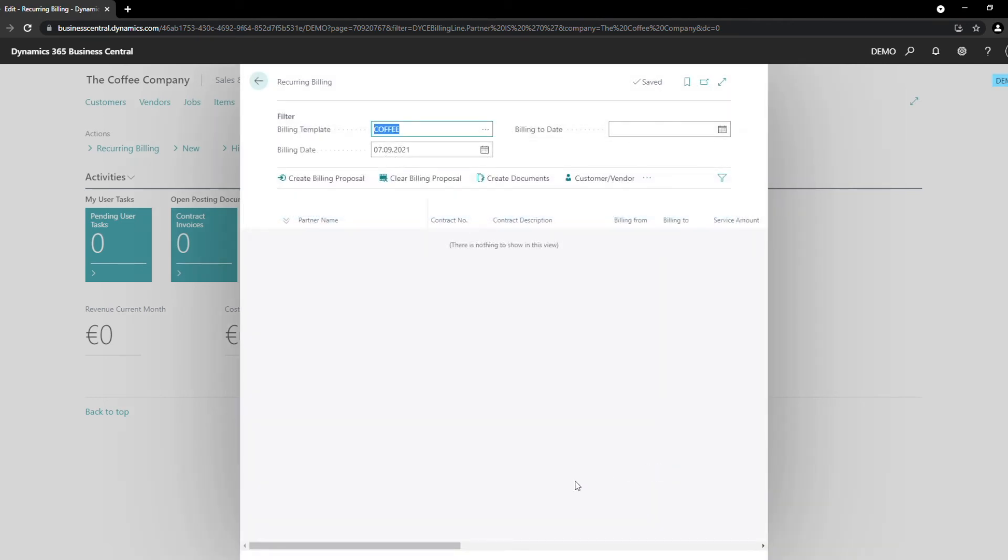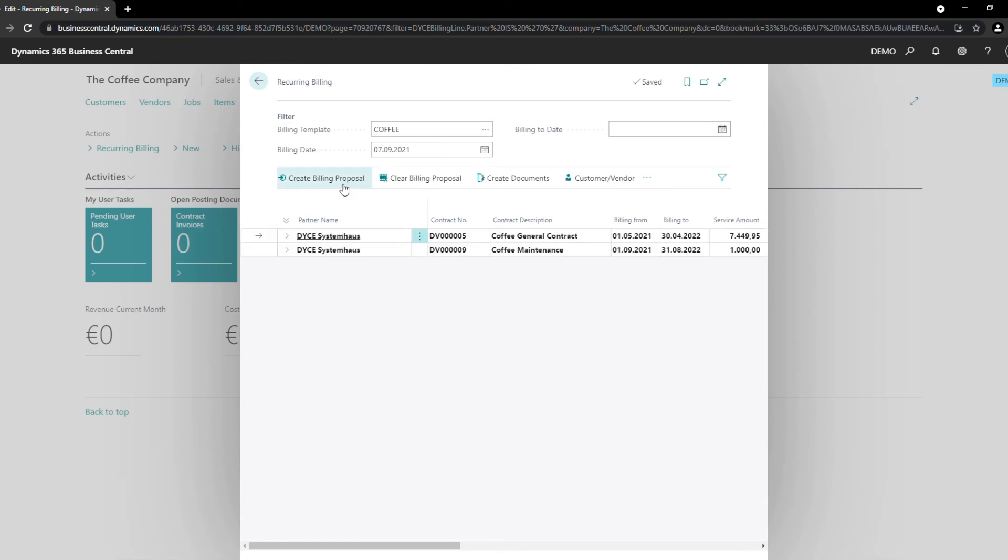Let's create a billing proposal. A billing proposal shows all our contracts that can be invoiced to the billing date specified in the head of the page. Now, you can choose which of the proposed contracts you want to invoice. Just select the desired contract and click on Create Documents.